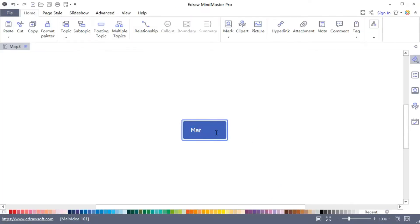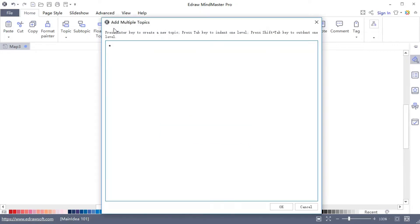Choose a radical map, change the topic name, click multiple topics button and input all the topics you want to note.